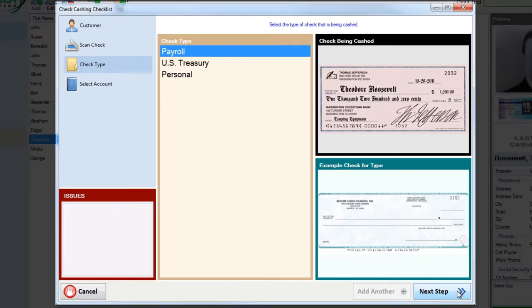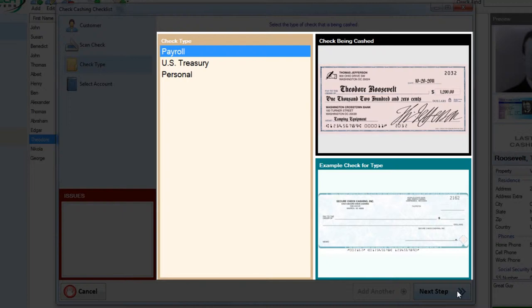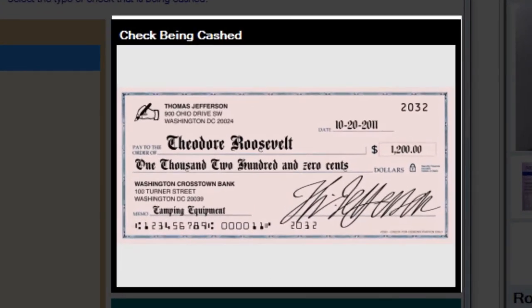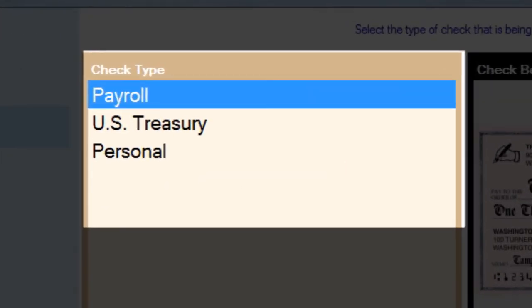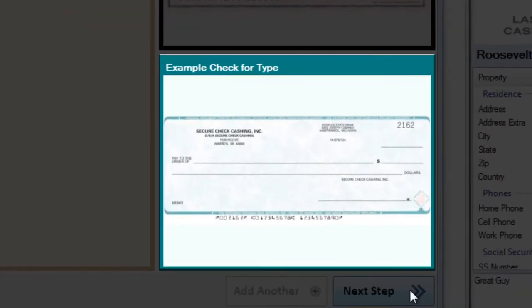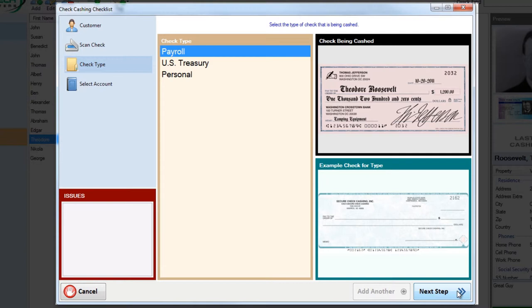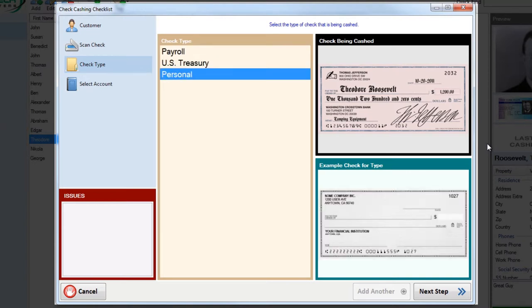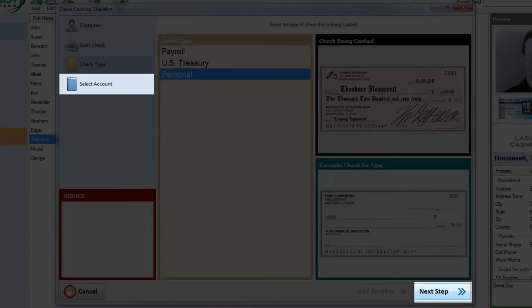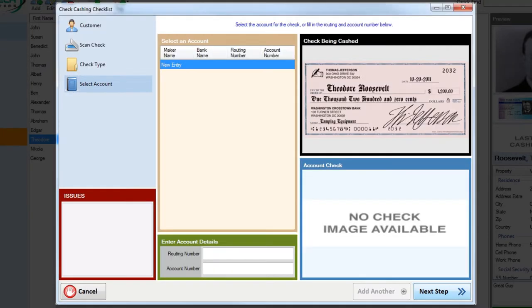Under the check type step, we have three primary boxes. The first shows the scan you made of the check you're currently cashing. The second is to select the check type you're currently processing. And the last shows you an example check of the type you currently have selected. In this example, we're cashing a personal check. So go ahead and select that and note how the pictures change in the example check type box. That step's now done, so go ahead and move on to the next one.